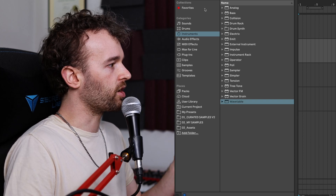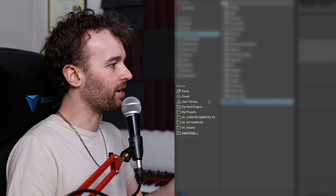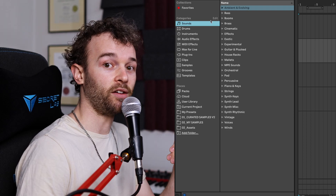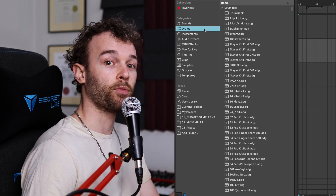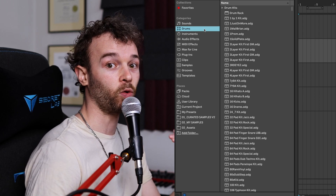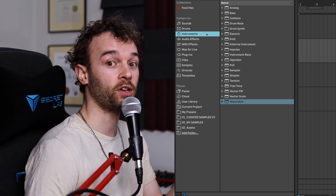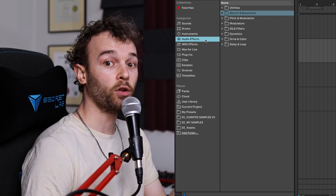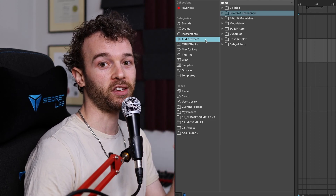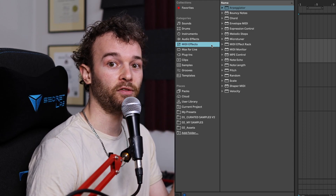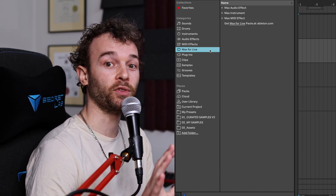The sidebar is broken up into three main sections: collections, categories, and places. Let's go over the category section first. The category section allows us to view all of the files stored inside of Ableton Live's library by type. The sounds category gives us access to a bunch of different presets of instruments and racks. The drums category gives us access to all of our installed drum rack presets, as well as individual drum hit sounds as audio files. The instruments category gives us access to all of the raw Ableton Live instruments as devices, and we can see all of the presets we have installed. The audio effects category allows us to see all of the native audio effects, and the MIDI effects category gives us access to all the different native MIDI effects installed in Ableton Live.